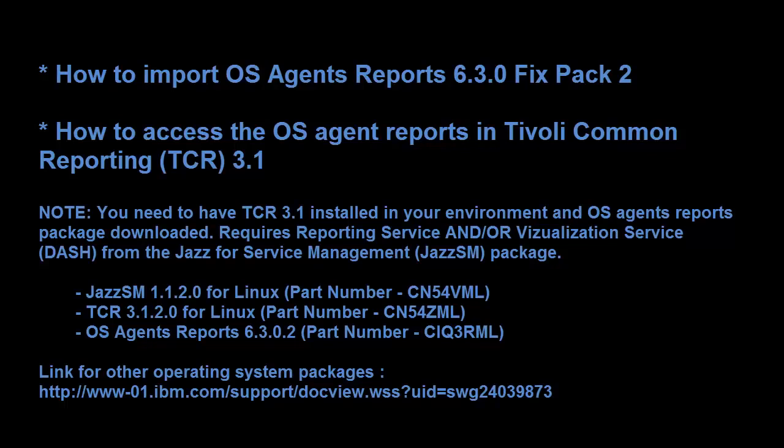In this video, you will learn how to import the OS agent reports version 6.3 fixpack 2 in TCR 3.1 on a Red Hat Linux machine.